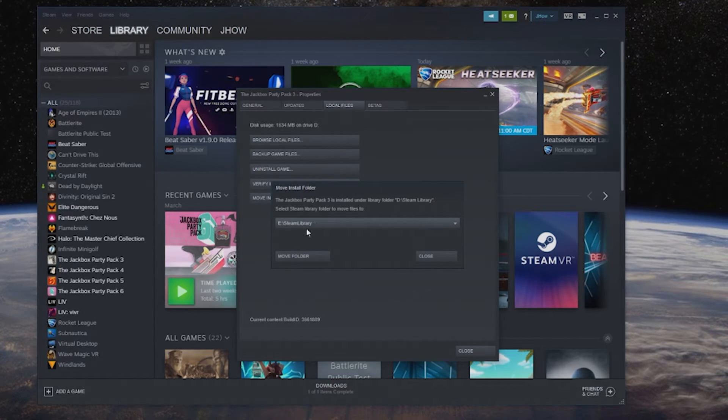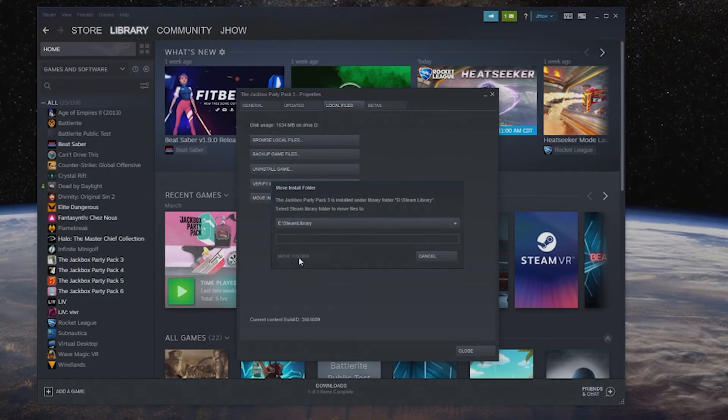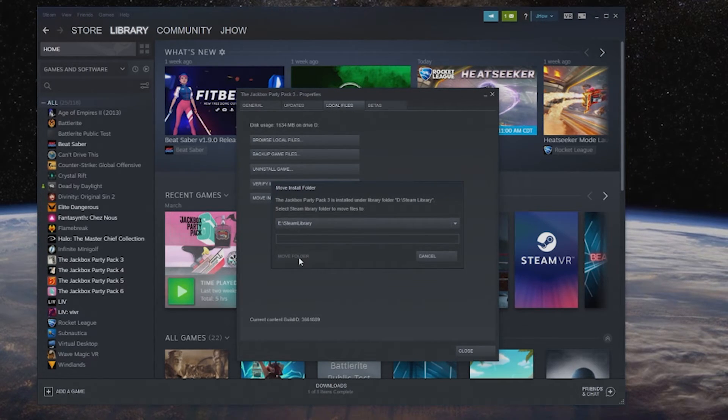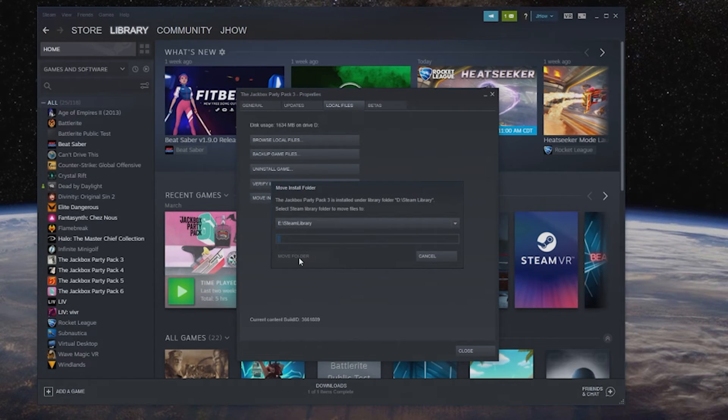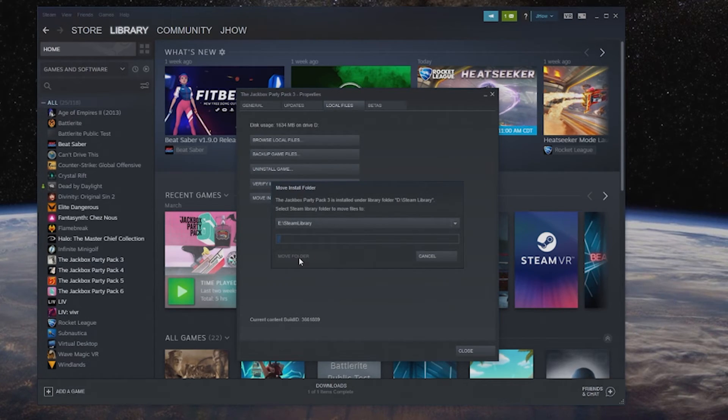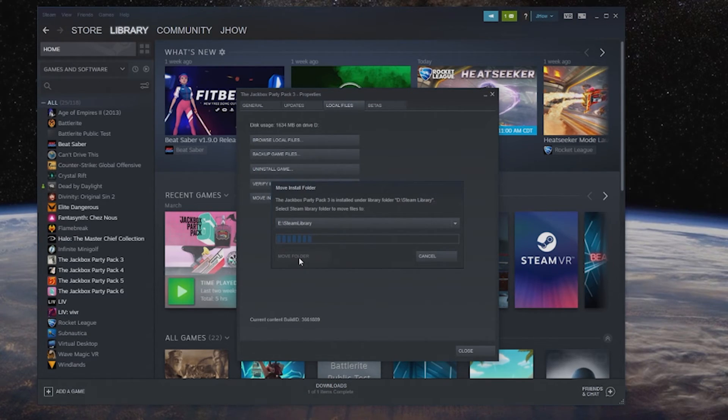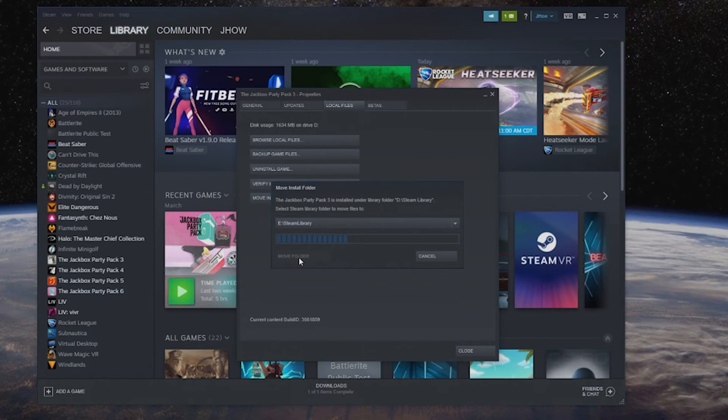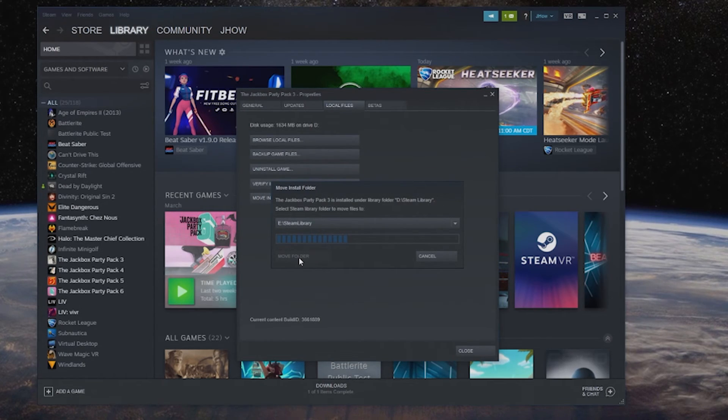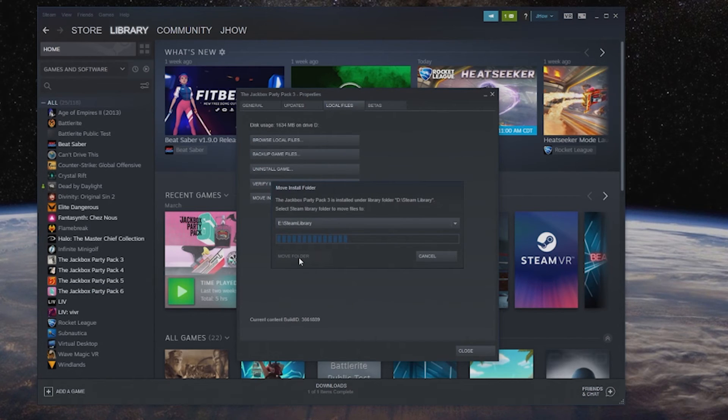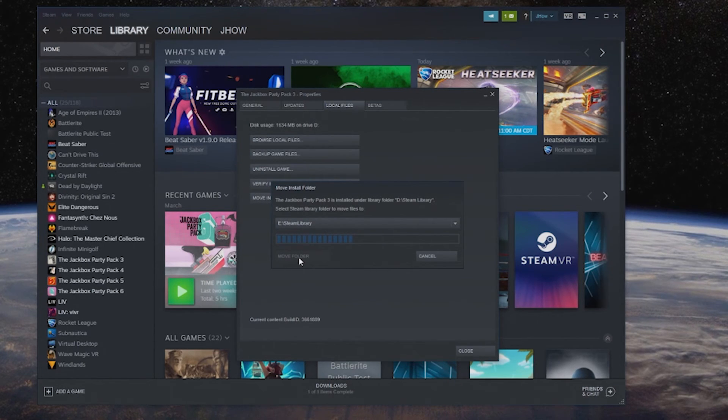I'm going to move it over and all I have to do at this point is just hit move folder depending on the size of the game will depend on the speed at which it goes. Obviously if you're on hard drives versus solid state drives things might take a little bit longer or shorter depending on your drive. This game not overly huge so it's going at a pretty decent pace but that's all you have to do to change your Steam game folder to move from one drive to another in just a few easy steps.